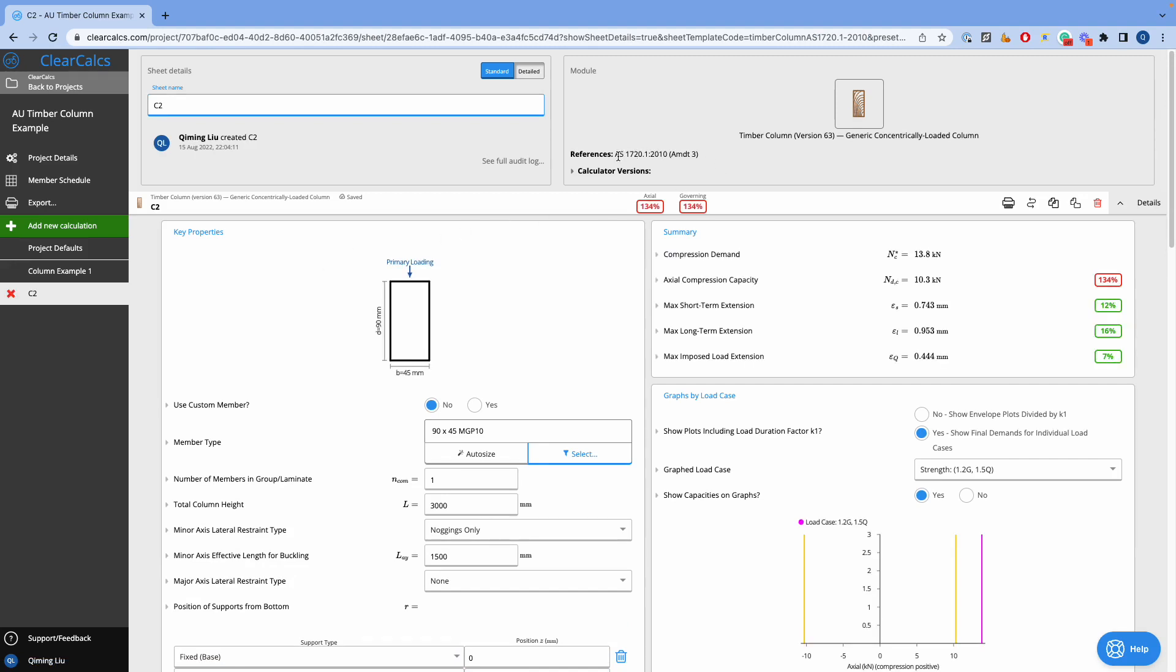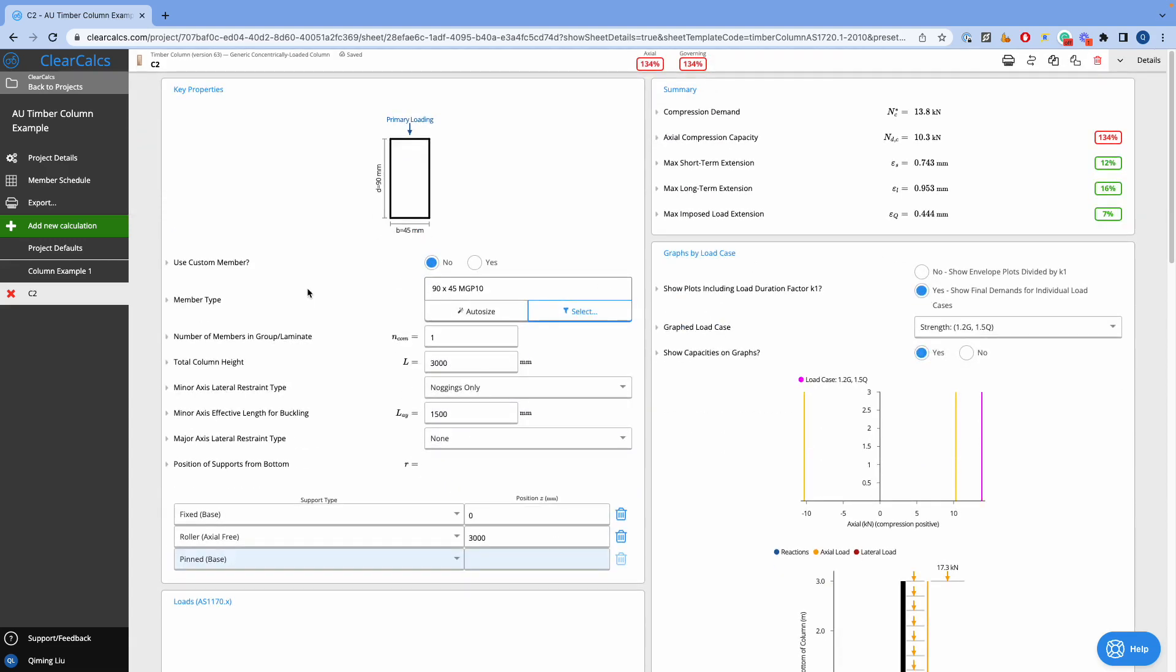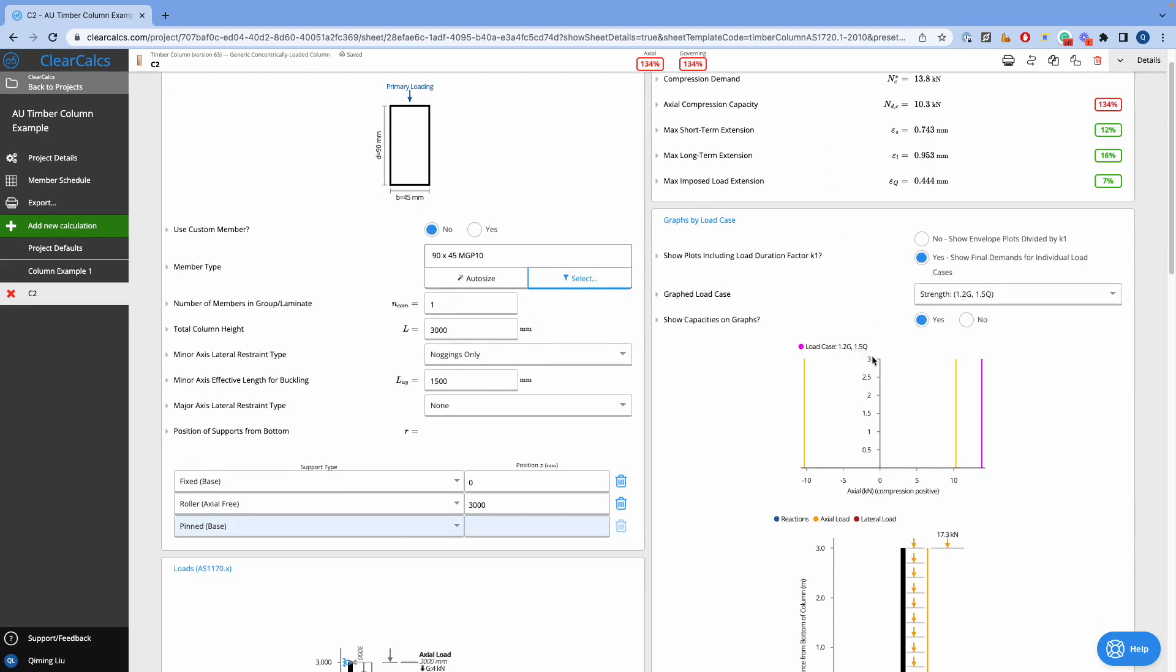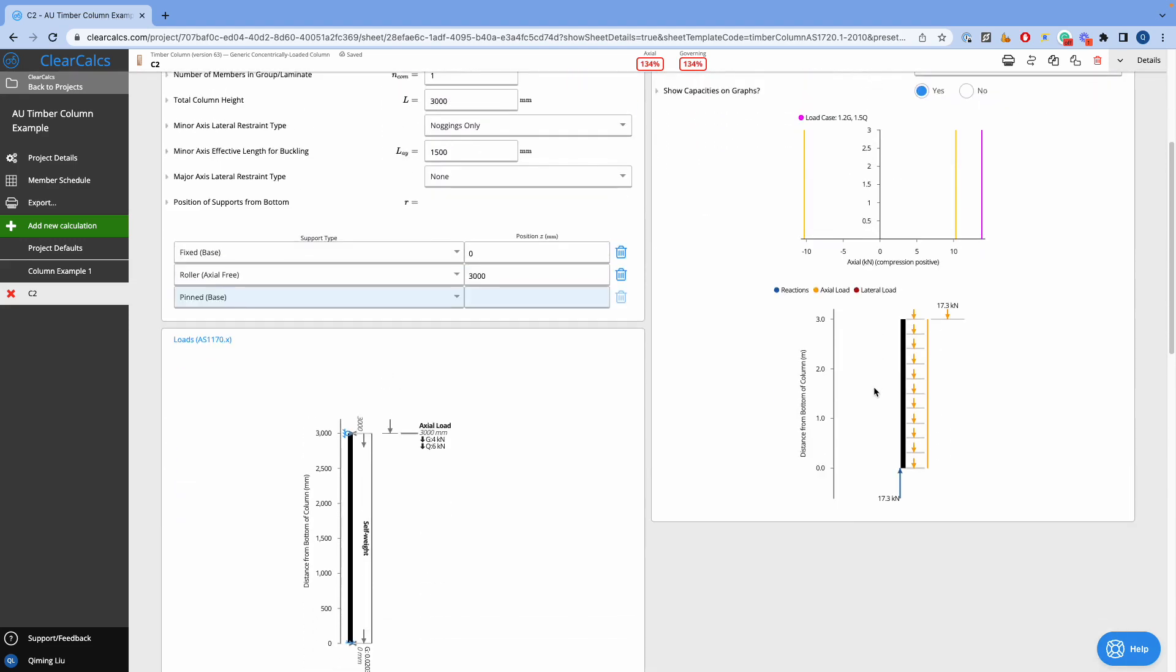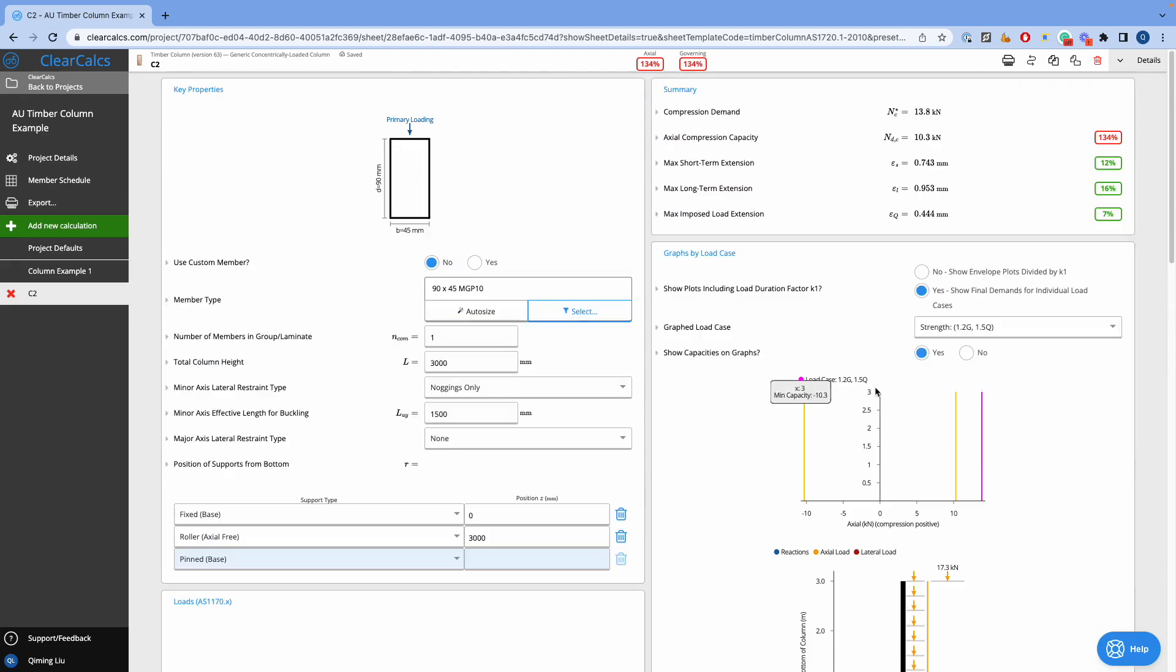We are designing to AS1720.1-2010. As with all the calculators in ClearCalc, we can input our design values to these sections on the left-hand side and find the output results, dynamic graphics, and the summary on the right-hand side.